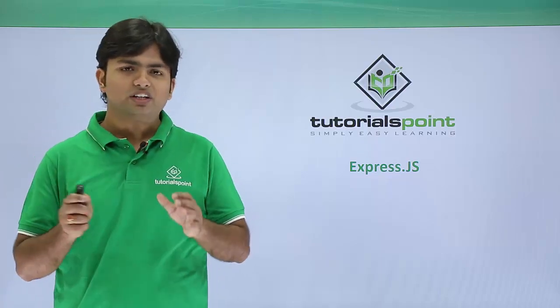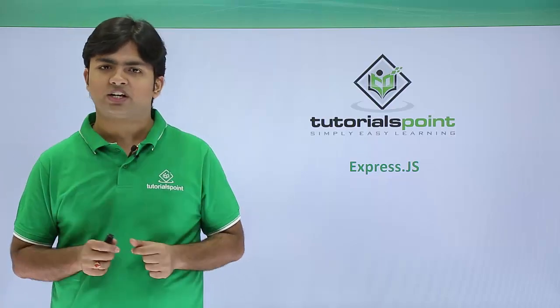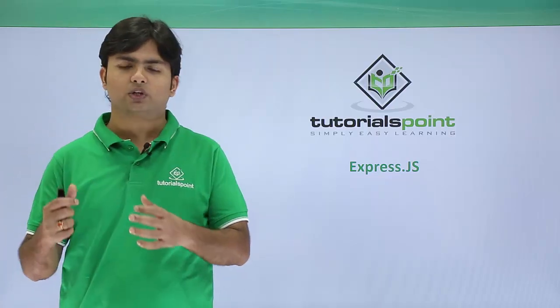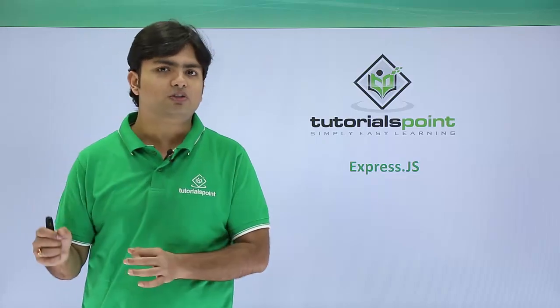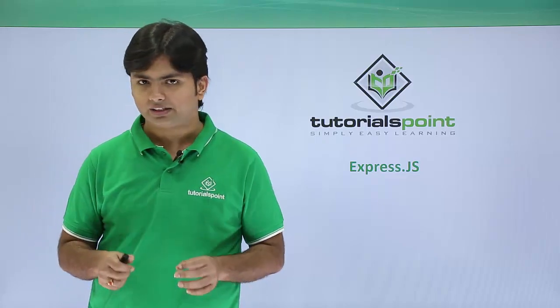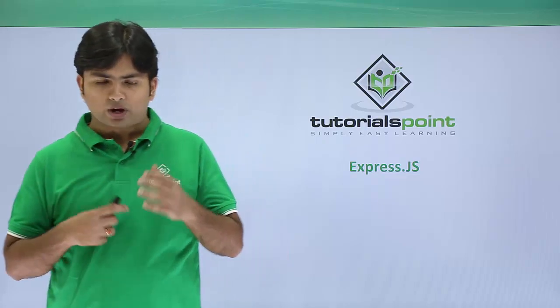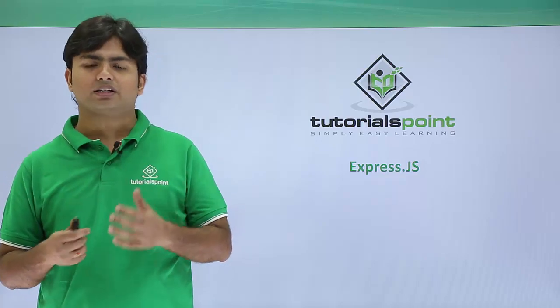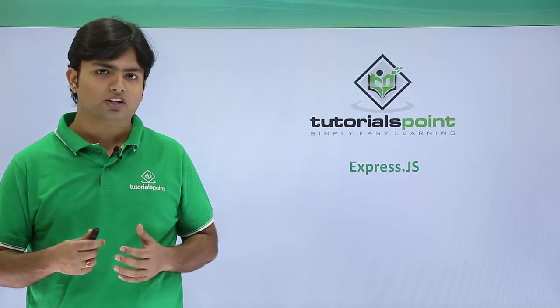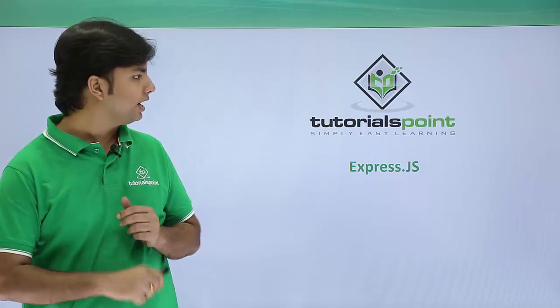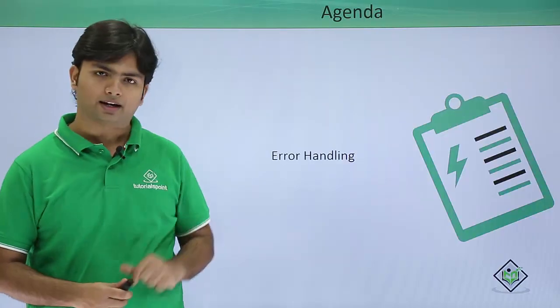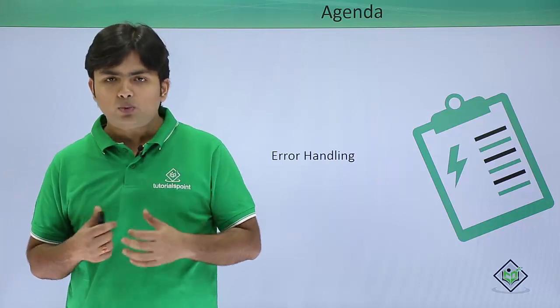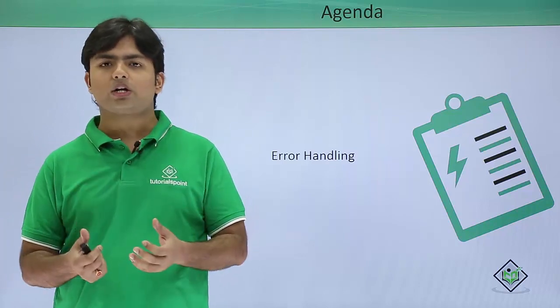As we've already seen in Node.js, most tasks are asynchronous. Whenever an error occurs in an application, we need to go through error handling.